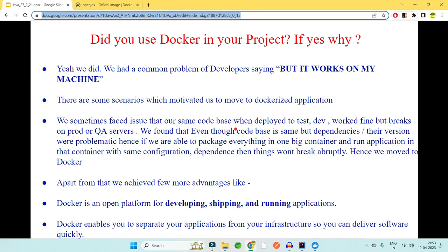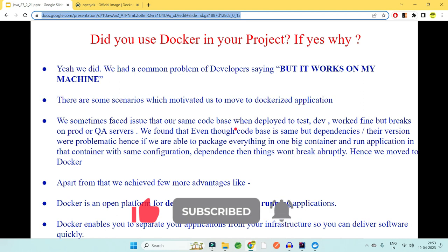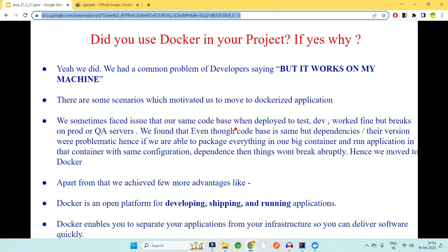If you used Docker in your project, you should know the real-time scenarios which caused the problem. Even if you don't know, you can use few of the scenarios I'm giving here — most applications face these issues and that is why they have moved to dockerized applications. One example is developers saying 'it works on my machine' — why doesn't it work on QA or the tester's machine?